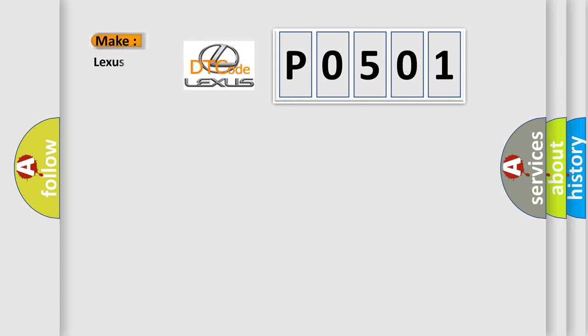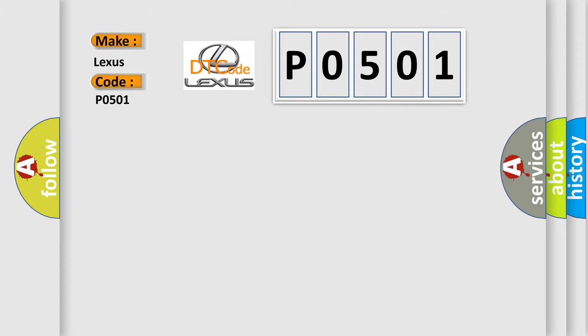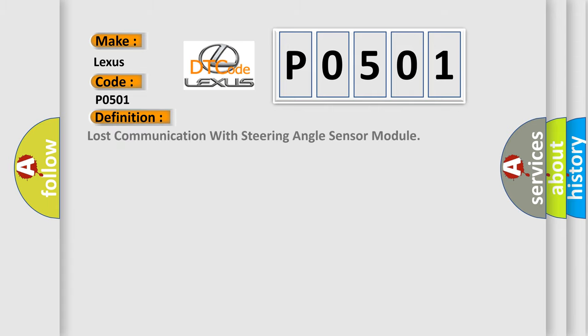So, what does the diagnostic trouble code P0501 interpret specifically for Lexus car manufacturers? The basic definition is: Lost communication with steering angle sensor module.